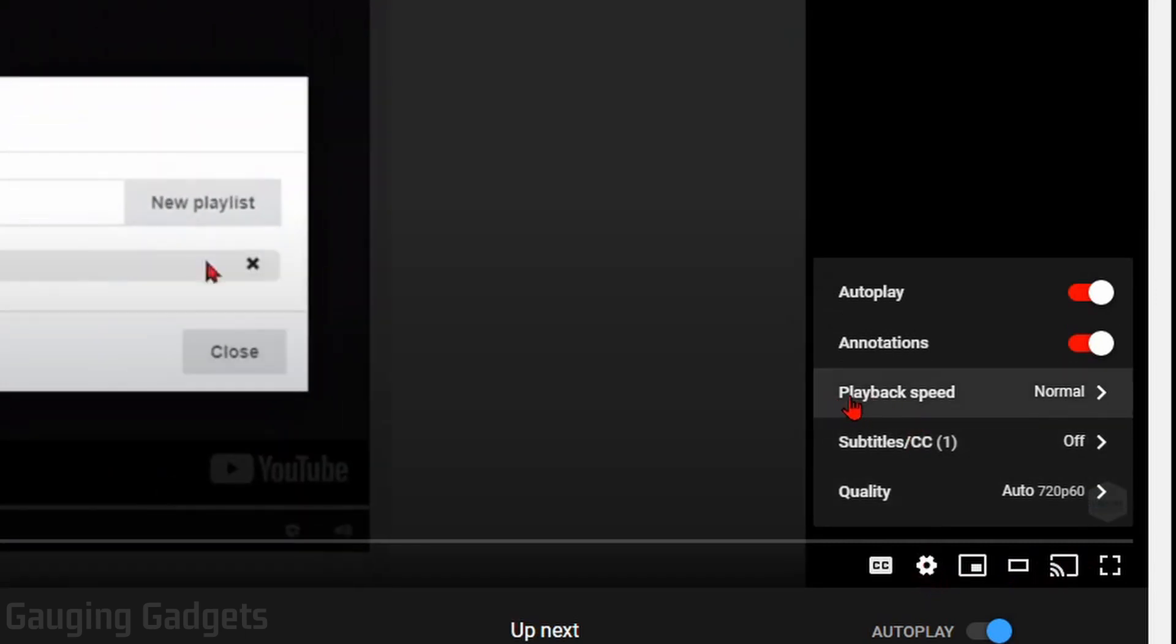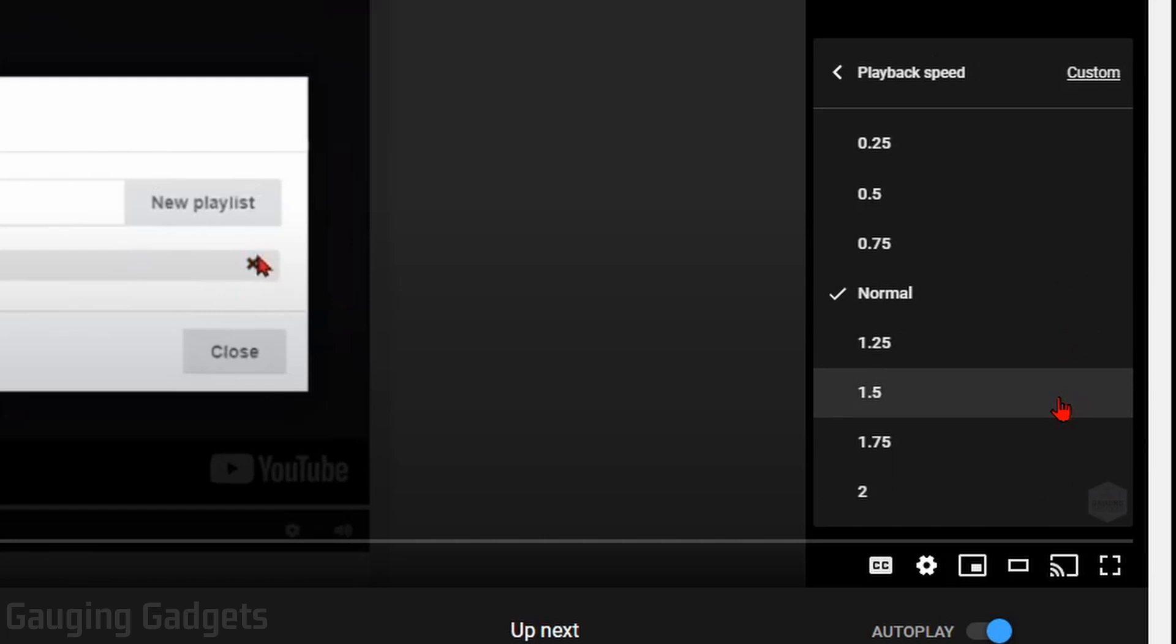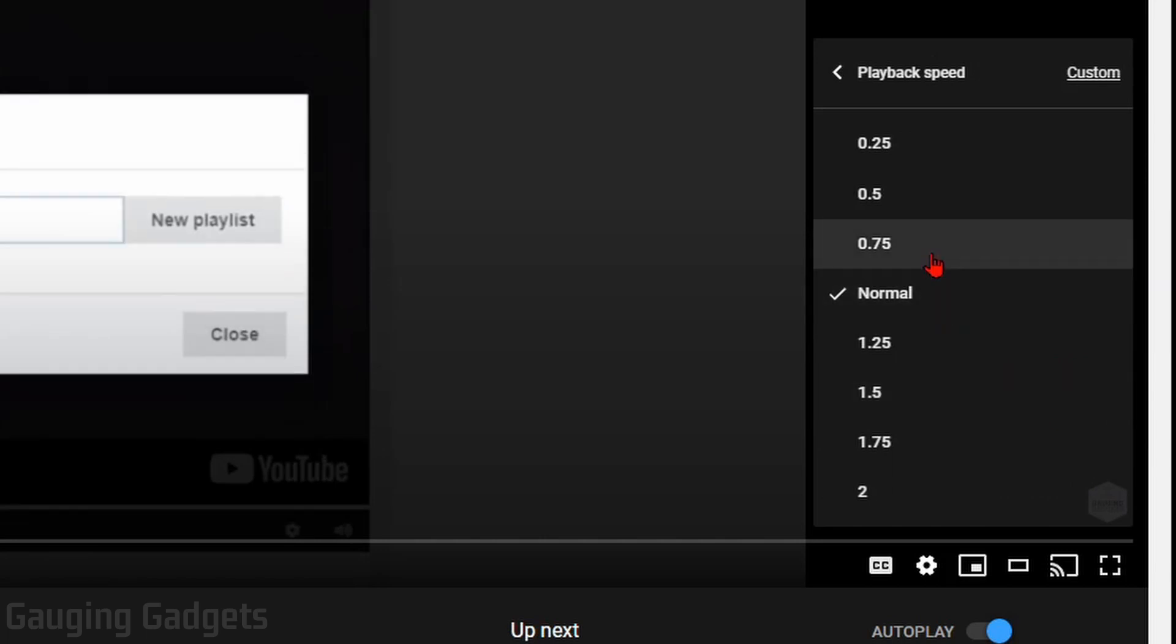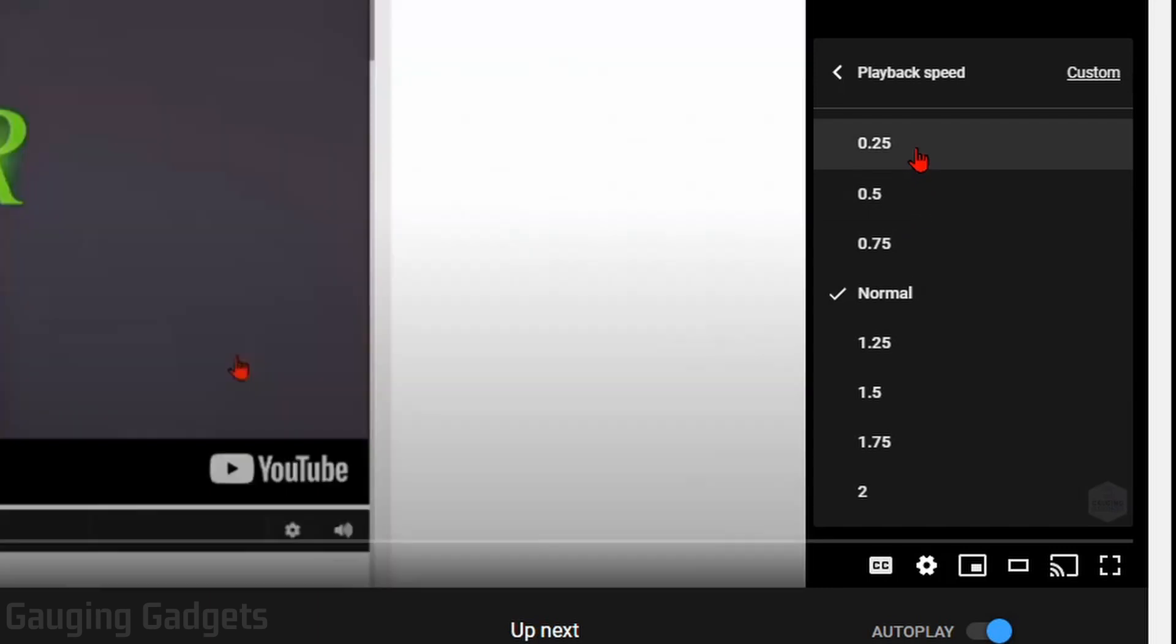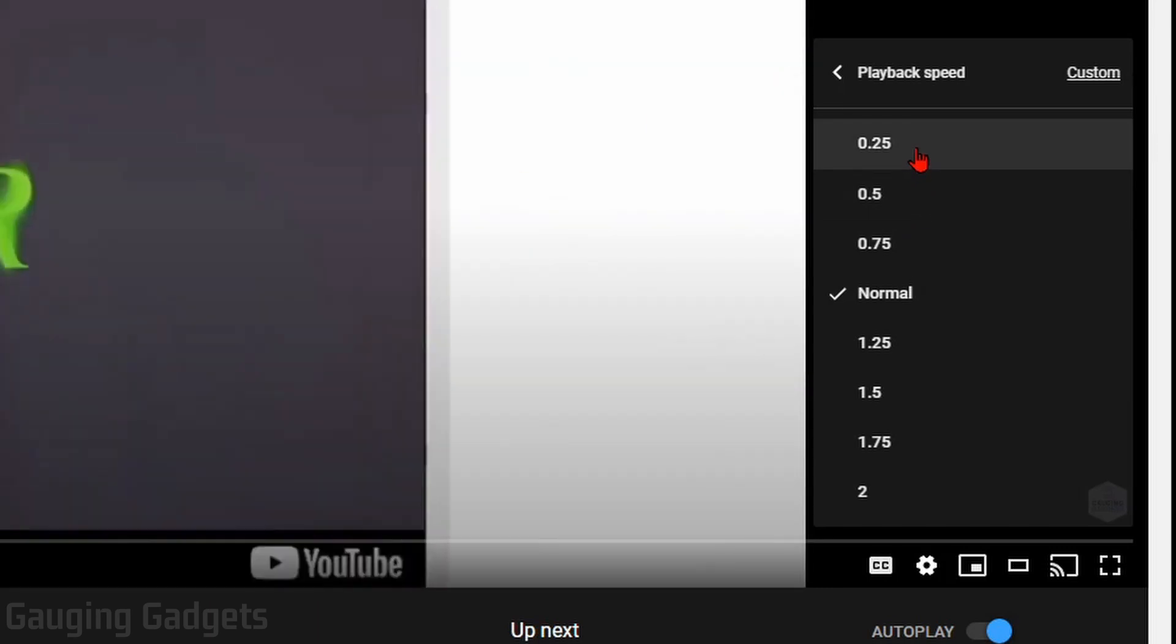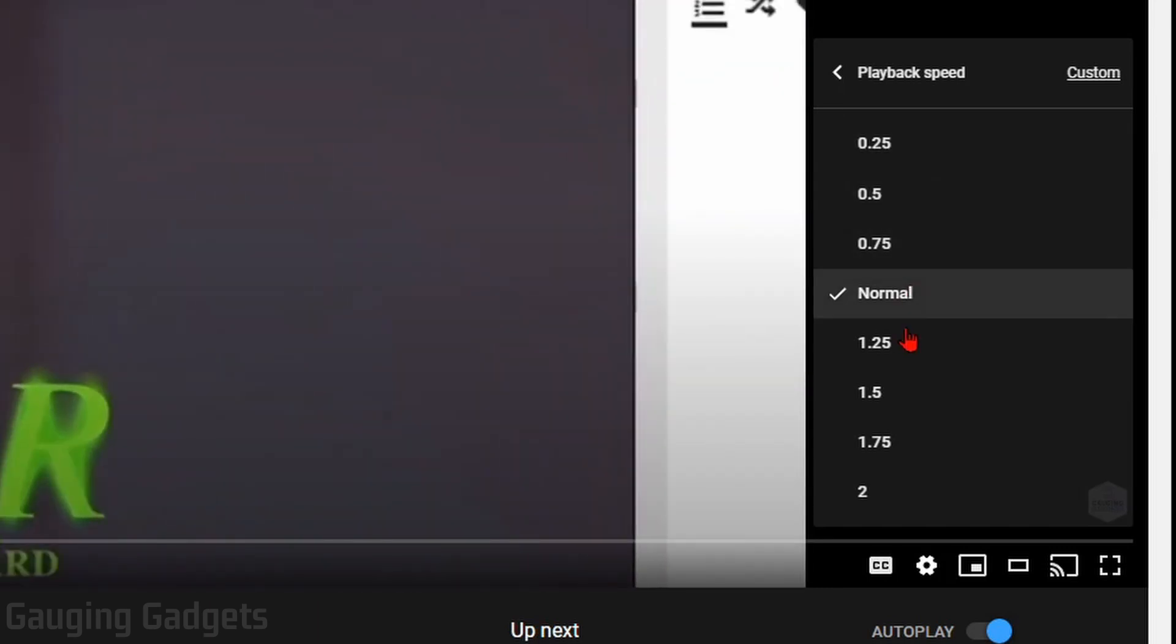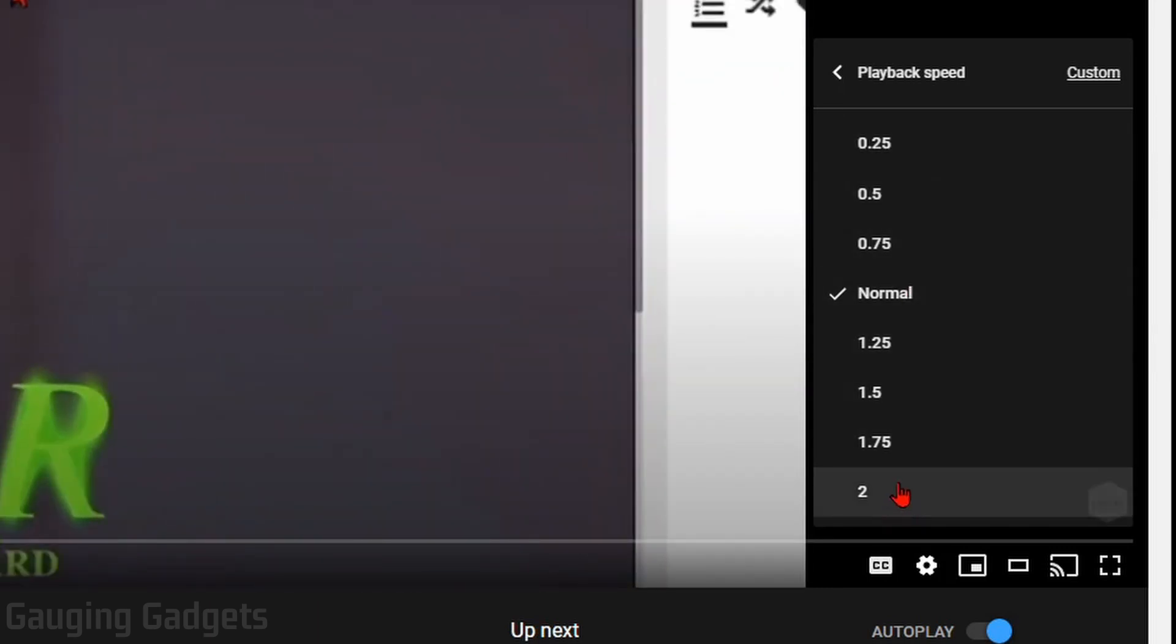When they open up, you'll see playback speed. Select that, and as you can see, it is currently selected on normal. You could slow it down by first going to 75%, 0.5 or 0.25, so that'll be very slow. Or you can even speed it up by even double time.